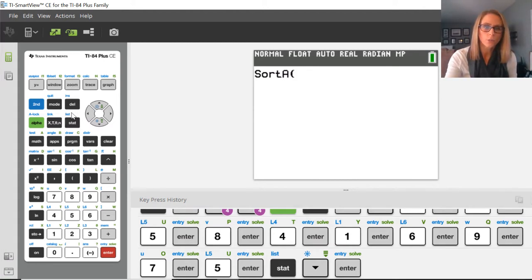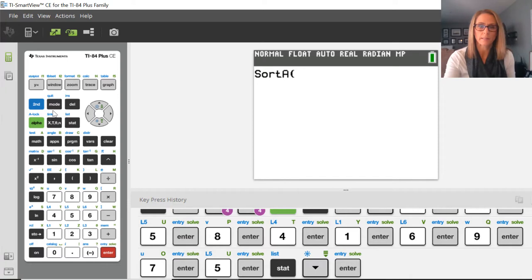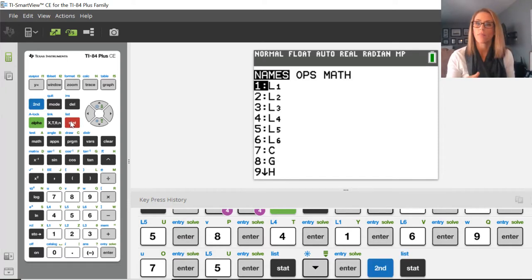So notice the little blue button above STAT, it says LIST. So I'm going to press 2ND STAT, that gives me the names of all my lists.